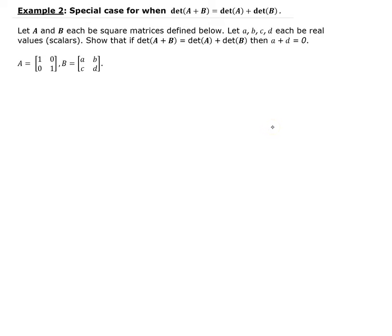In this example, we want to show that the determinant of A plus B is equal to the determinant of A plus the determinant of B, given that A is the 2 by 2 identity matrix, and B is a general 2 by 2 matrix.